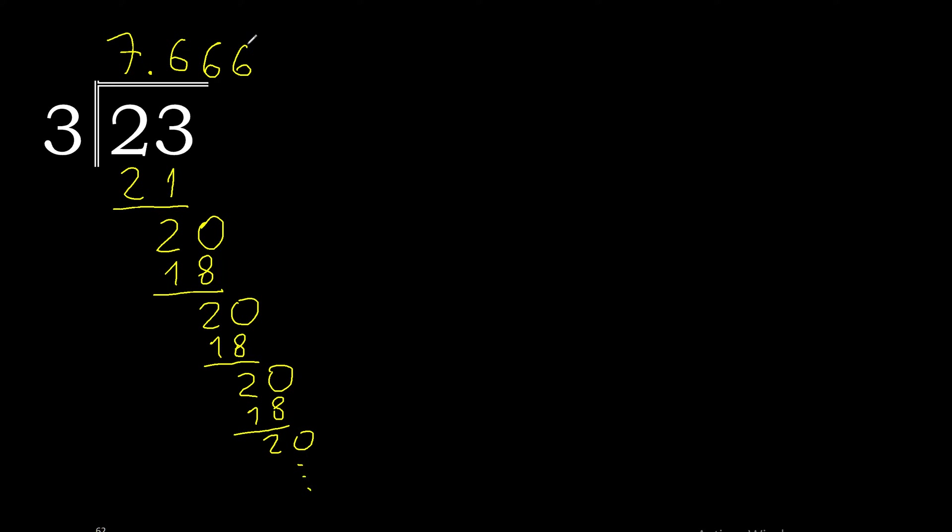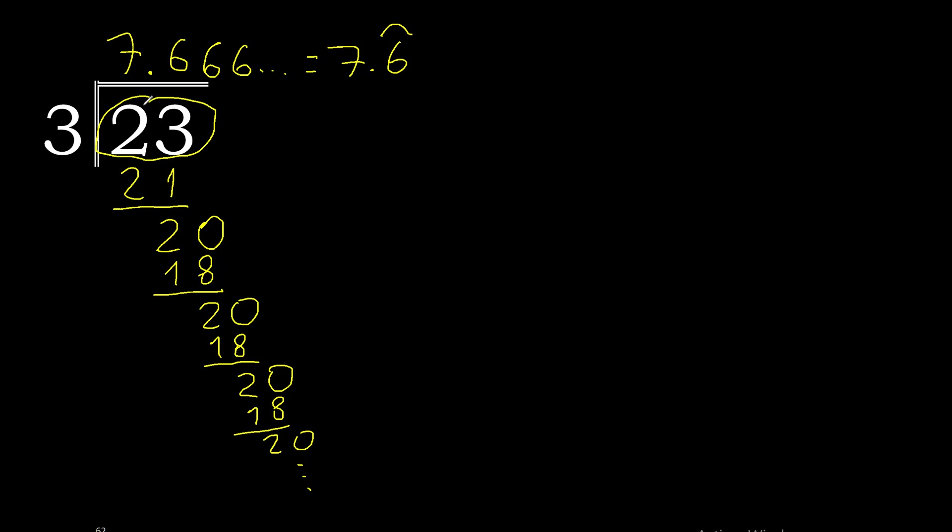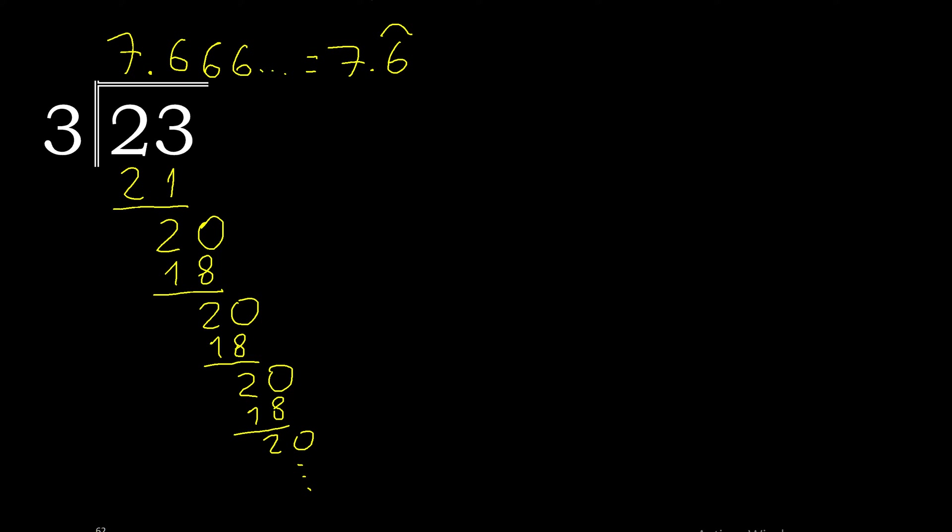Therefore, this number repeats. 7.6 repeats. Therefore, 23 divided by 3 equals 7.6̄.